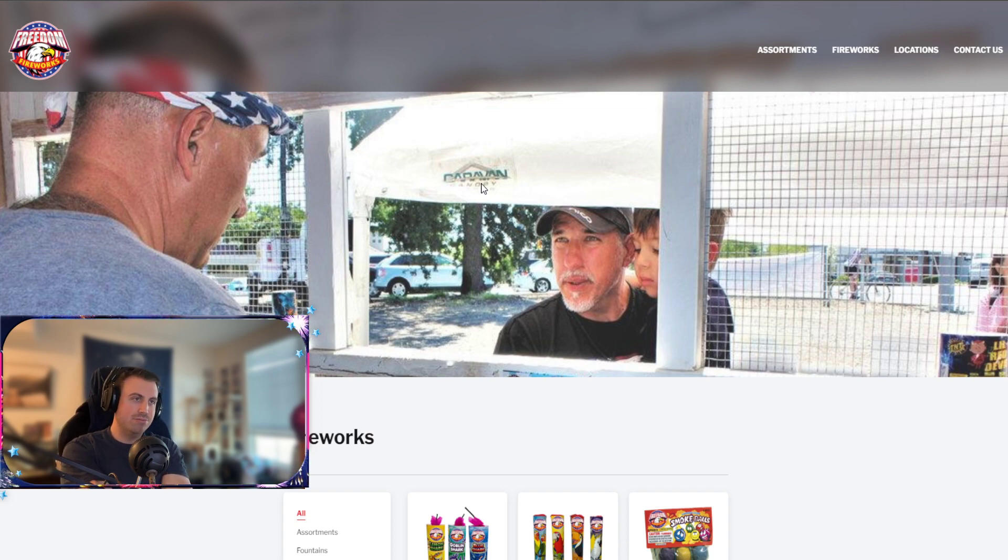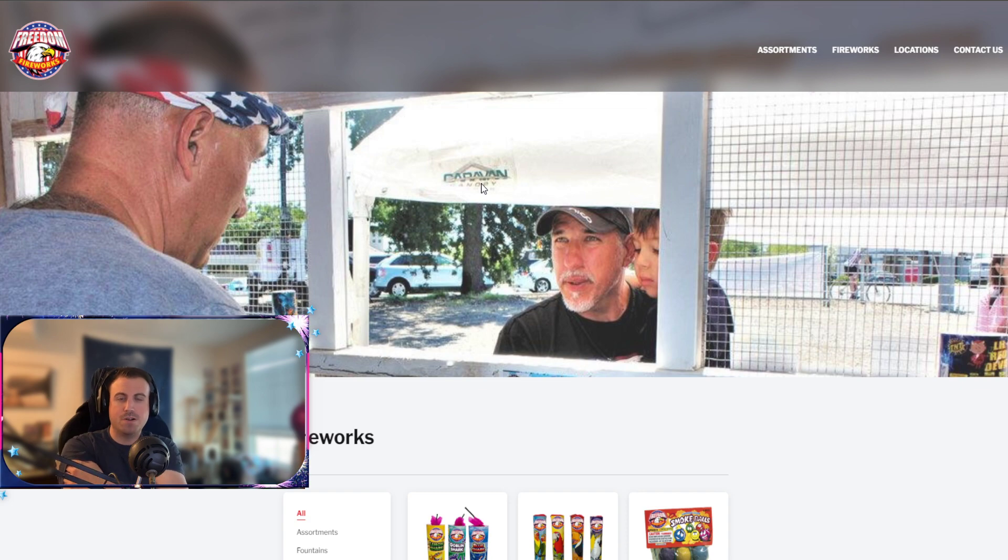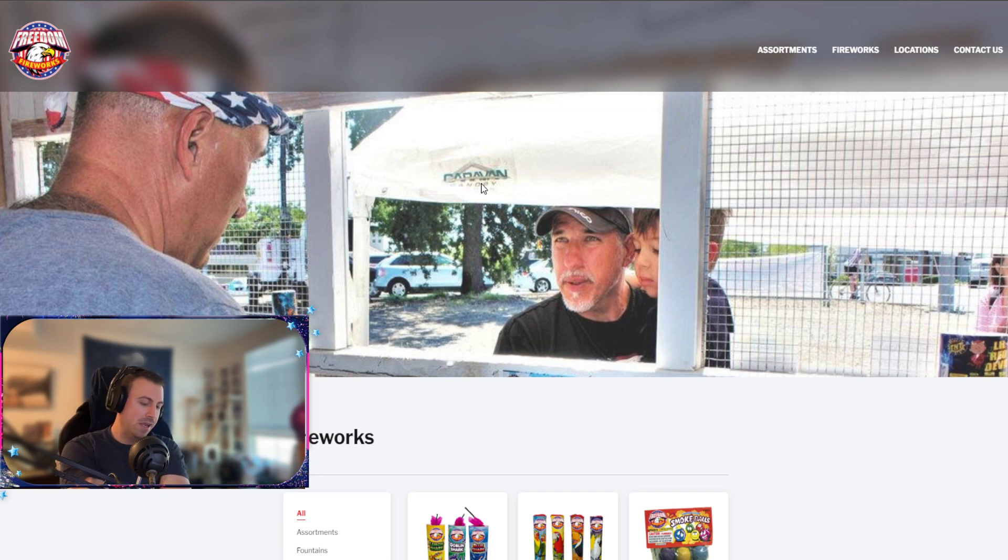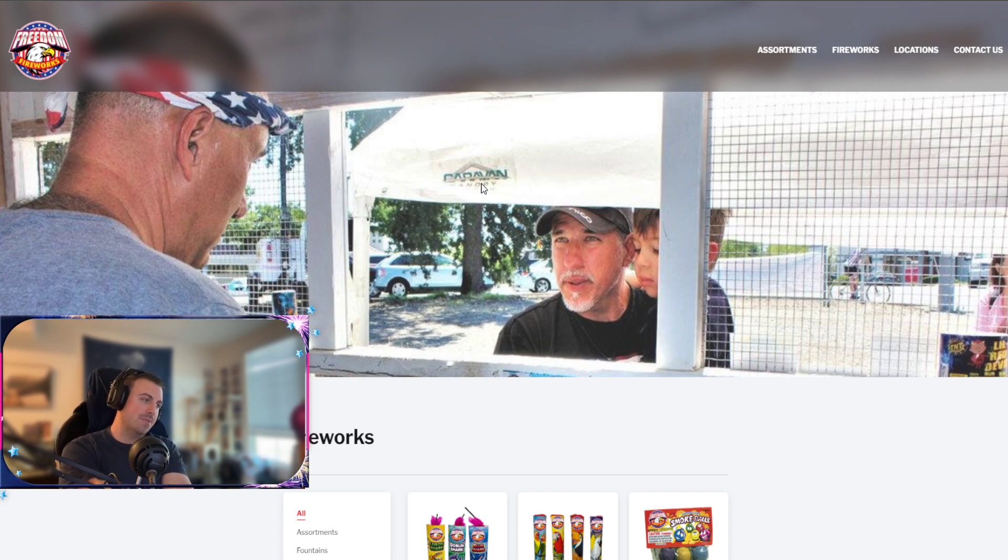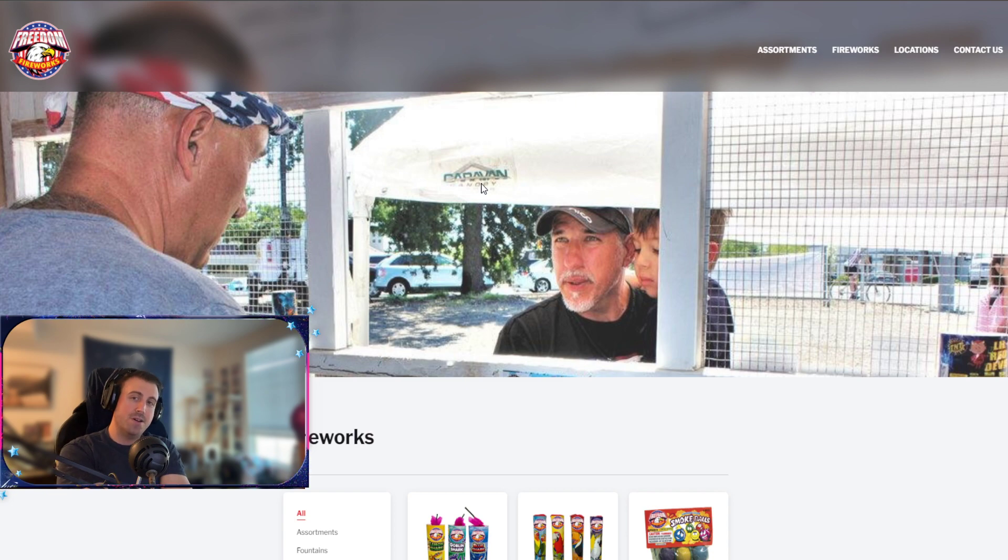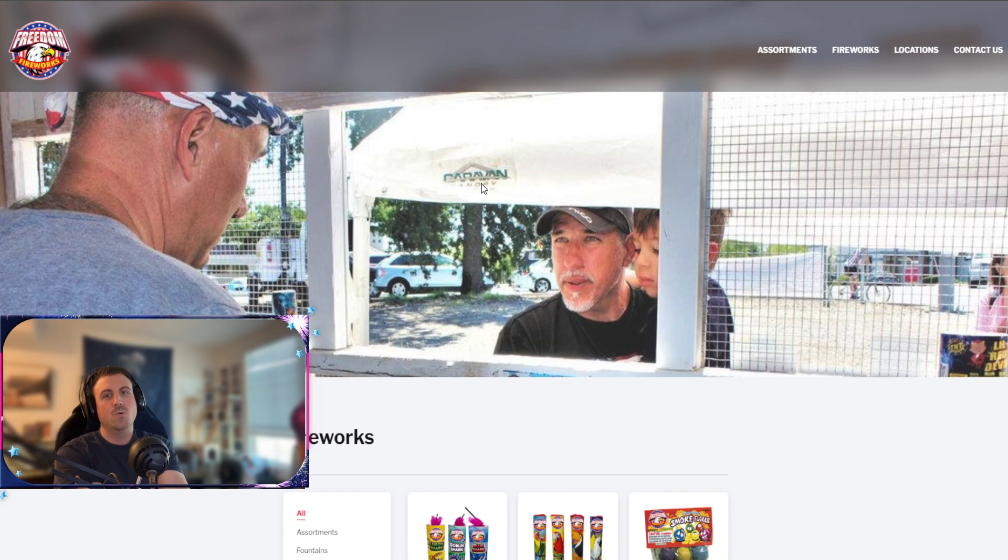We'll definitely be popping off on the 4th. We'll probably be live, try to be live all day. I'm excited. I actually get the 4th off this year. Didn't have it last year, so it kind of ruined everything, but that's okay. We got it going now.